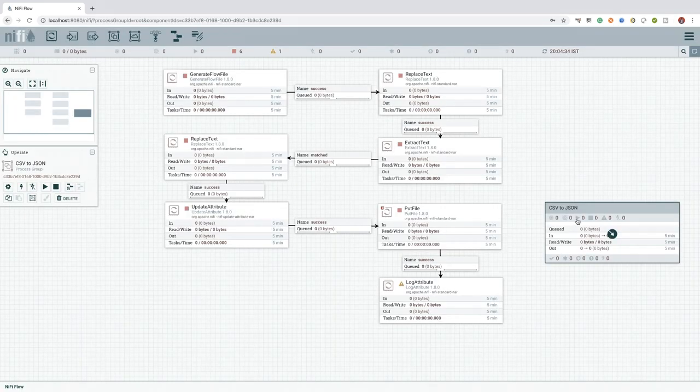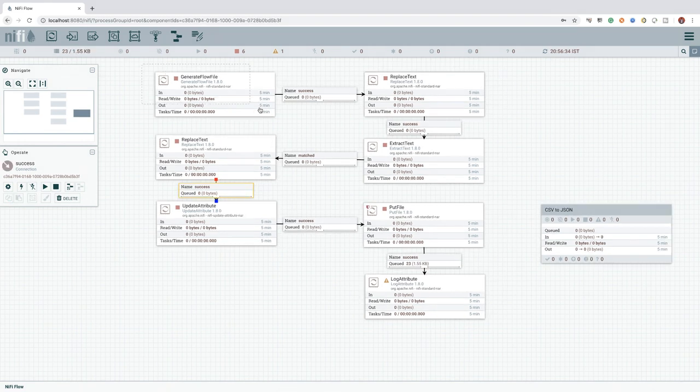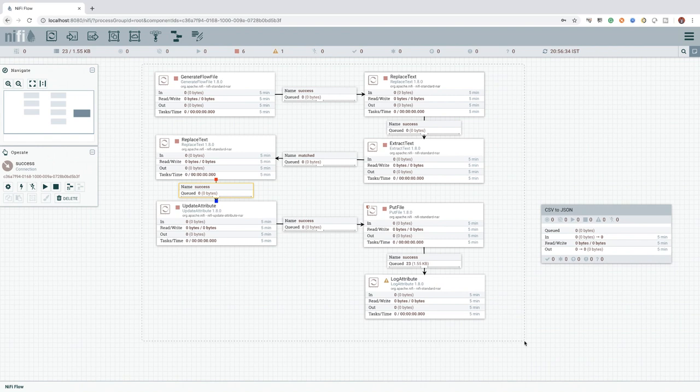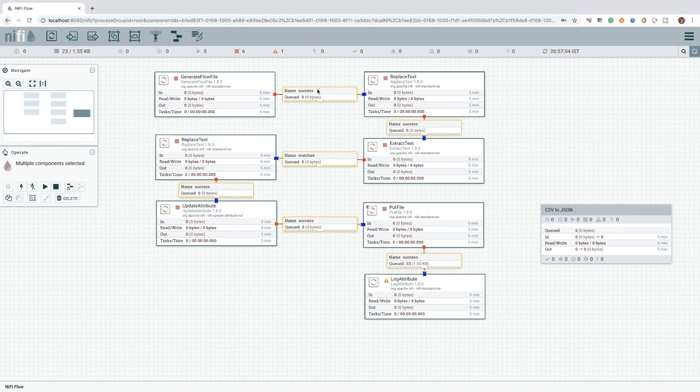To add the required processors along with its connection to a process group, we can press the shift key and click and drag around the processors. This will select all the processors and connections or any other components available as part of the selection area.